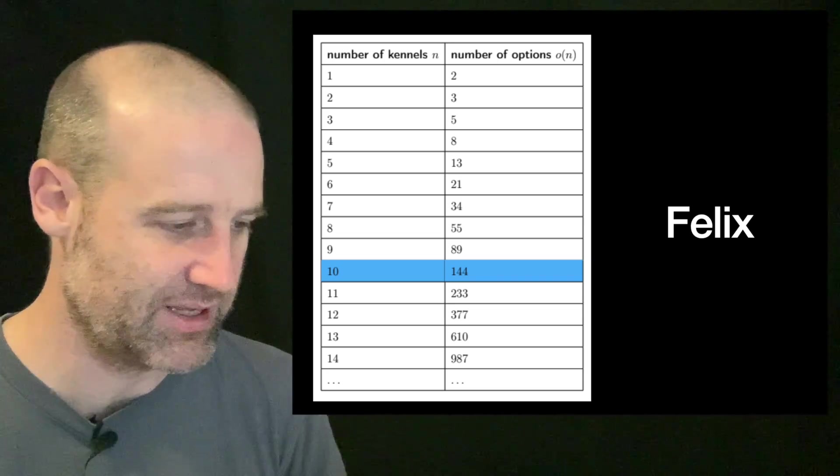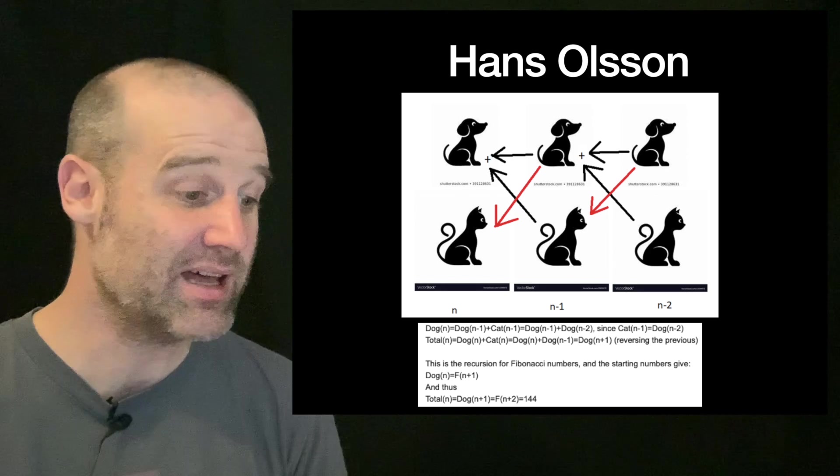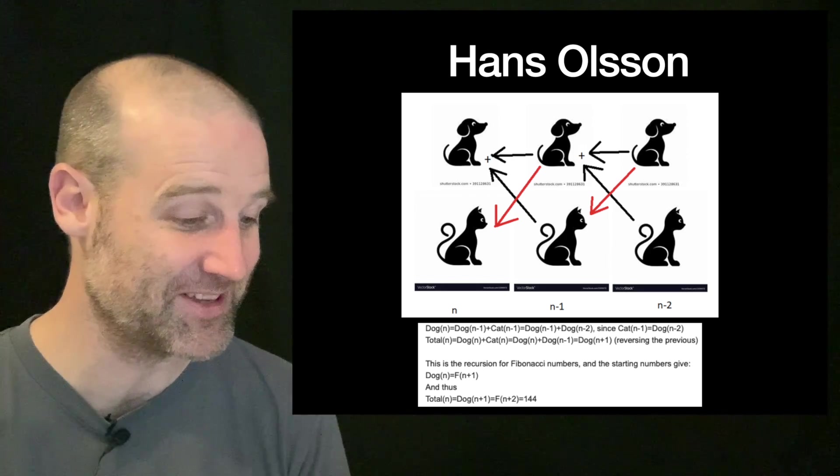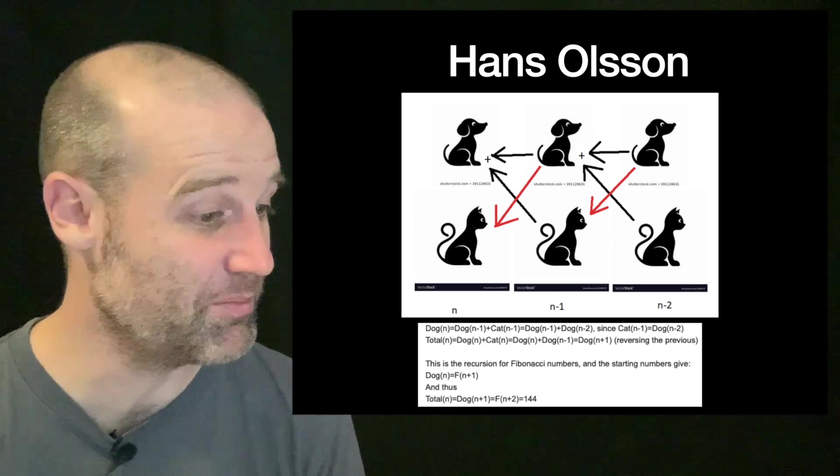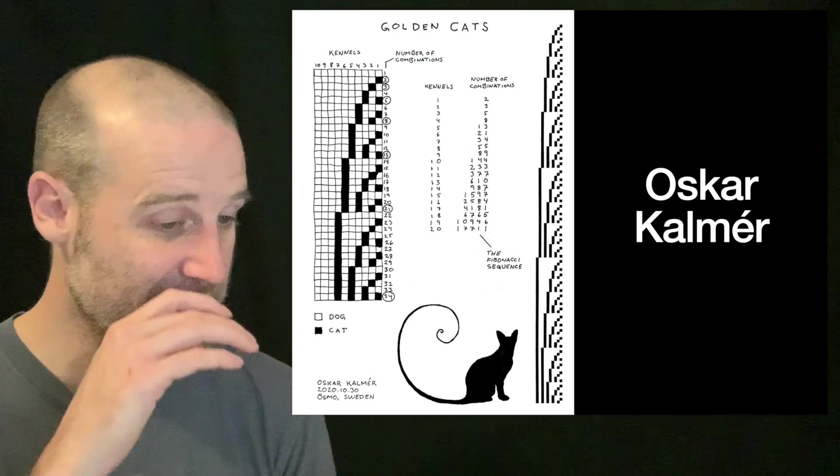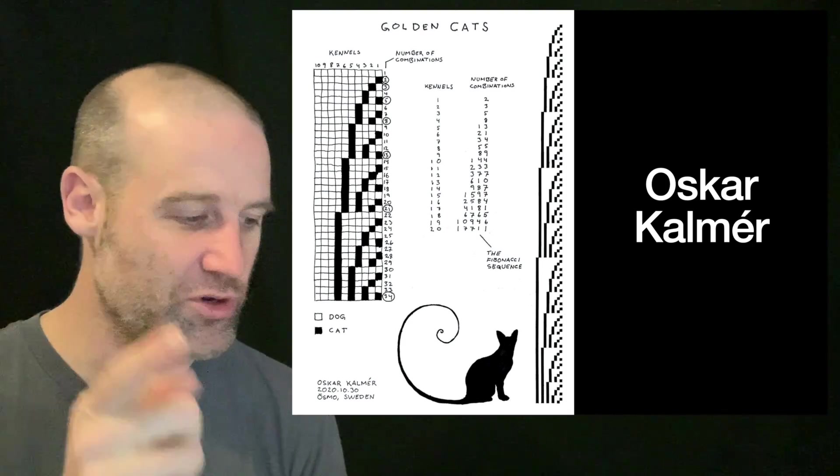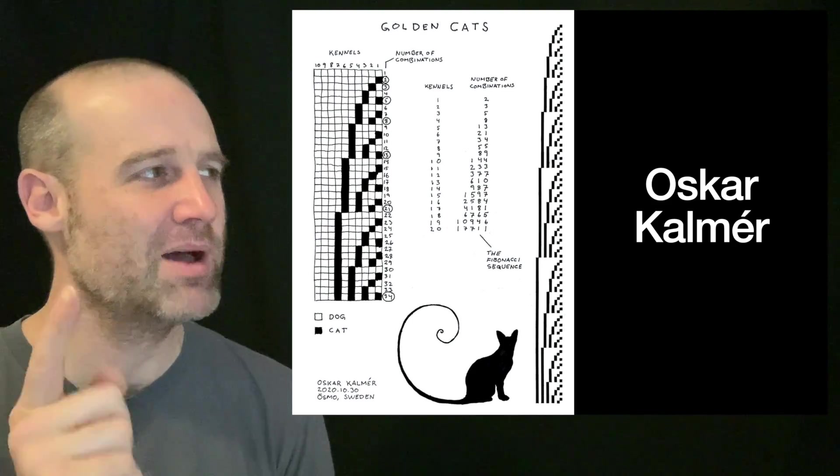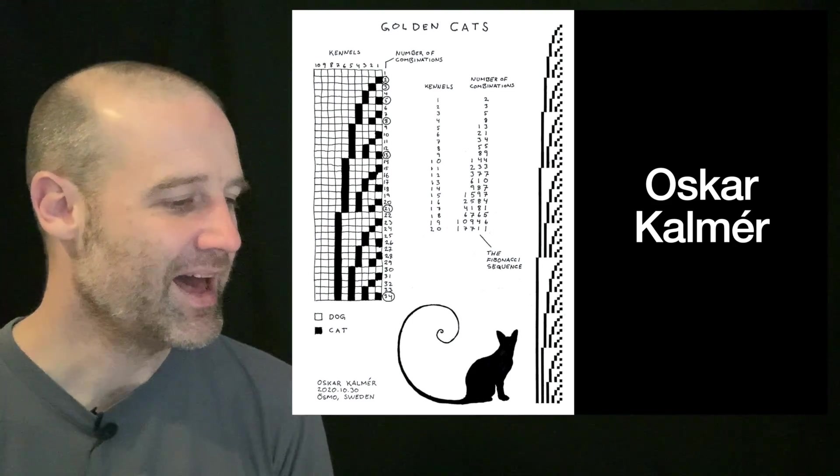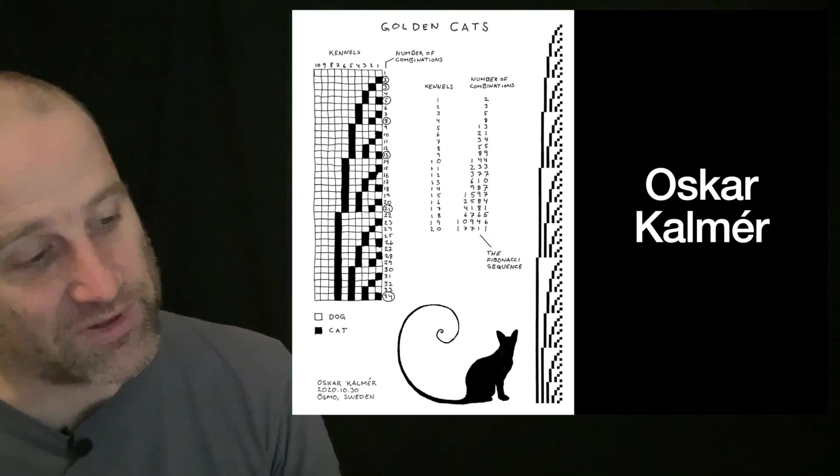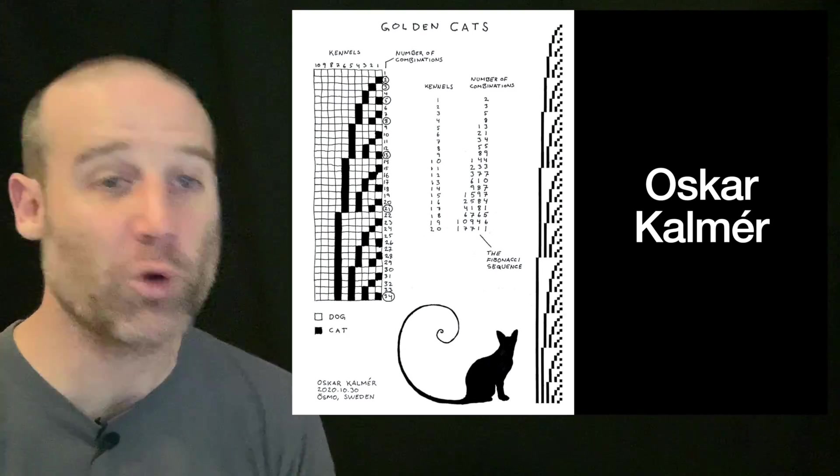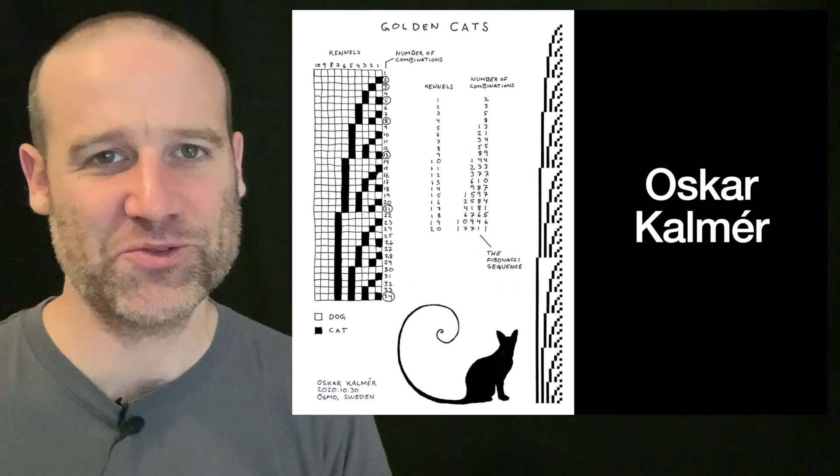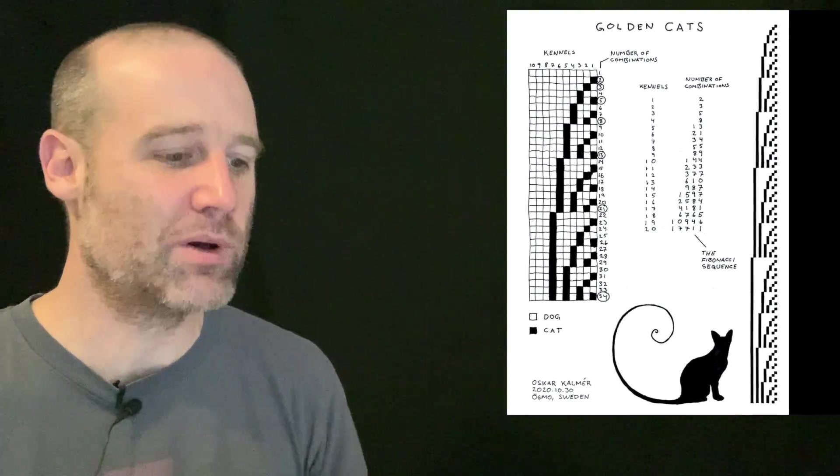They sent in their working with a table and everything else and read off the correct answer. Hans, I just like their diagrams and their function: dog(n) equals dog(n-1), et cetera. They sent in those great pictures. I mean, we expected much more. Our last picture, Oscar here—I don't know if that's a Fibonacci spiral on the cat's tail, it might be a log spiral anyway. They noticed a fractal-like nature to the binary numbers when you plot or color in the ones, or the cats—sorry, the kennels for the cats—and you get this cool fractal-like nature.